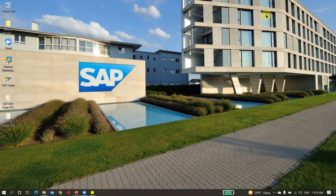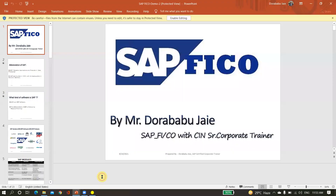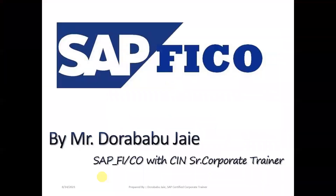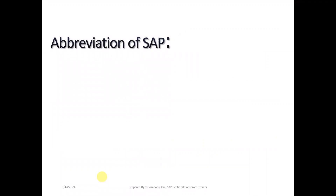I will briefly explain in one or two different videos with simple, clear explanations. If you have any doubts, in the next section we will go into detail. We'll go with the basic points. So first we need to understand the basic information about the SAP application.